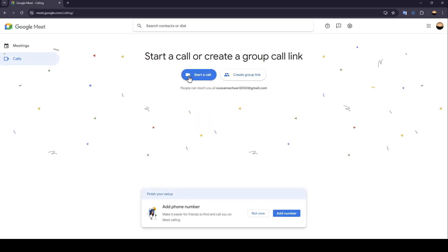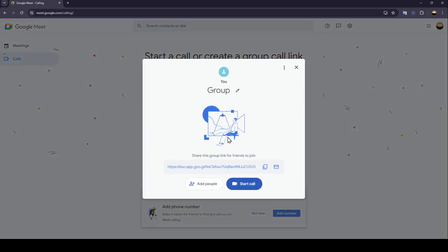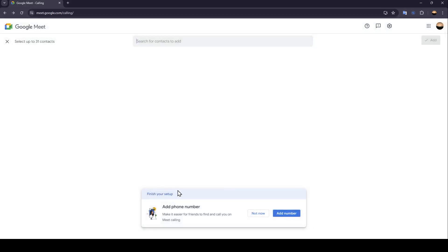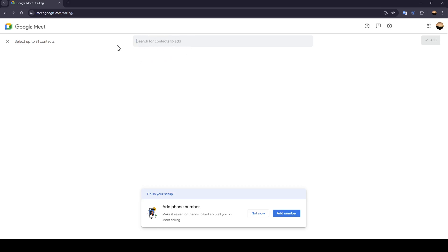Go to 'Calls,' then you can create a group link or start a call. For example, create a group link and click on 'Add People.' Search for the contact you think has blocked you — if you find them, that means they didn't block you, and if you don't find them, it means they blocked you on Google.